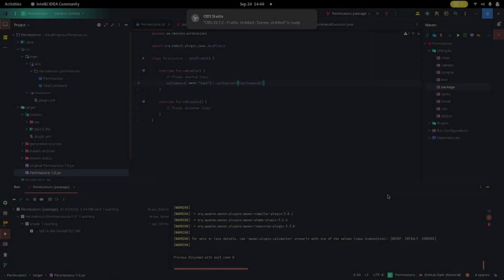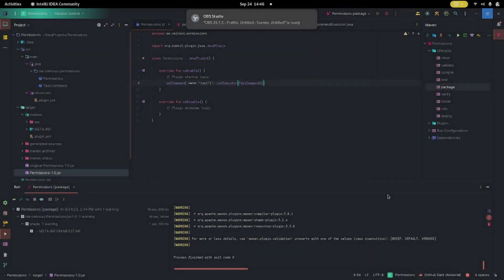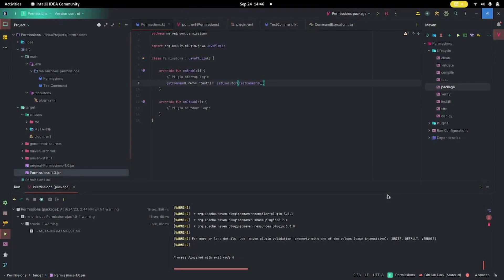Hello everybody, welcome back to another video. Today is just going to be a quick tutorial on permissions. We've already covered commands, so I'm not going to be showing how to set up commands. If you want to look at that, you can check out the video in the top right. Today's going to be a very quick video because permissions are super simple — honestly it's like one or two lines of code.